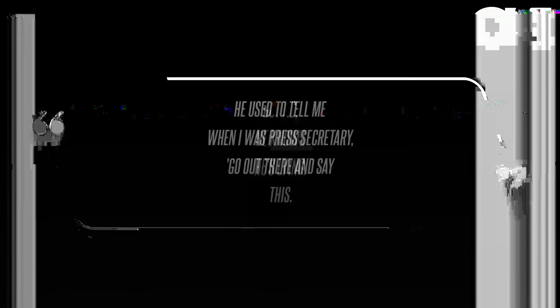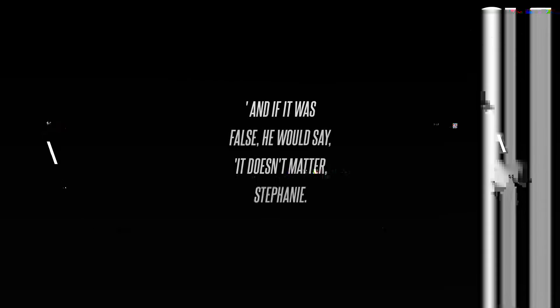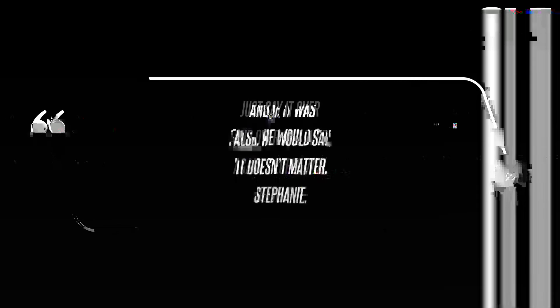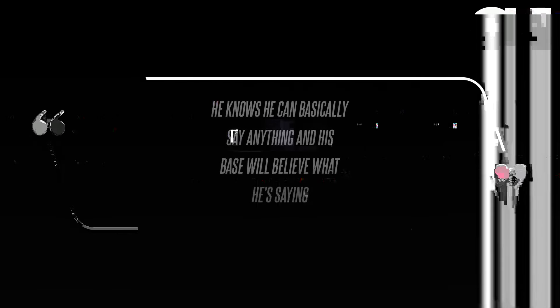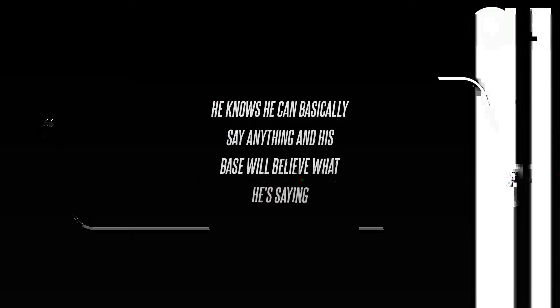Grisham told CNN's Jim Acosta on Sunday, January 7th, but no, he knows he's lying. He used to tell me when I was press secretary, go out there and say this, and if it was false he would say it doesn't matter Stephanie, just say it over and over and over again, people will believe it.